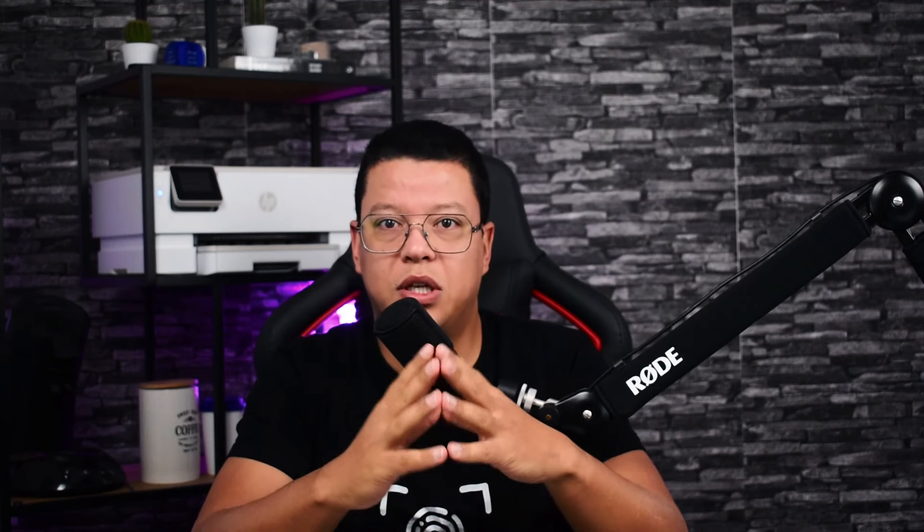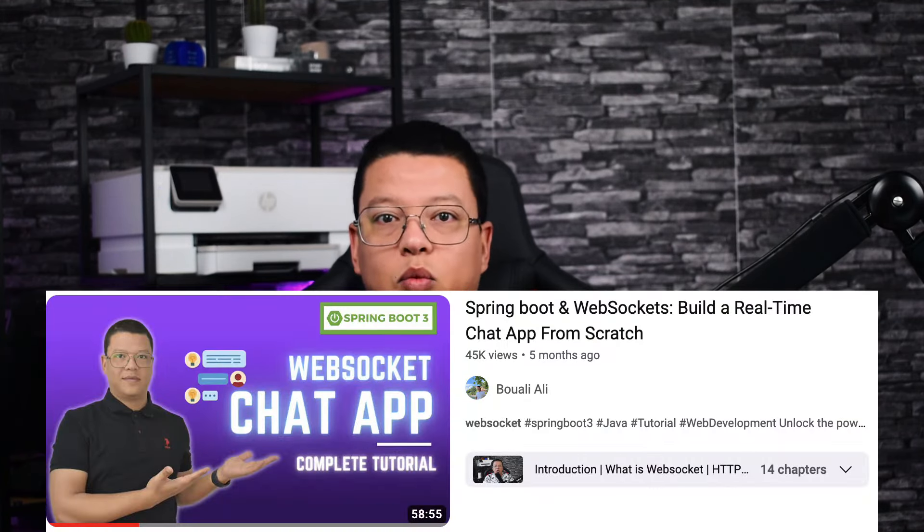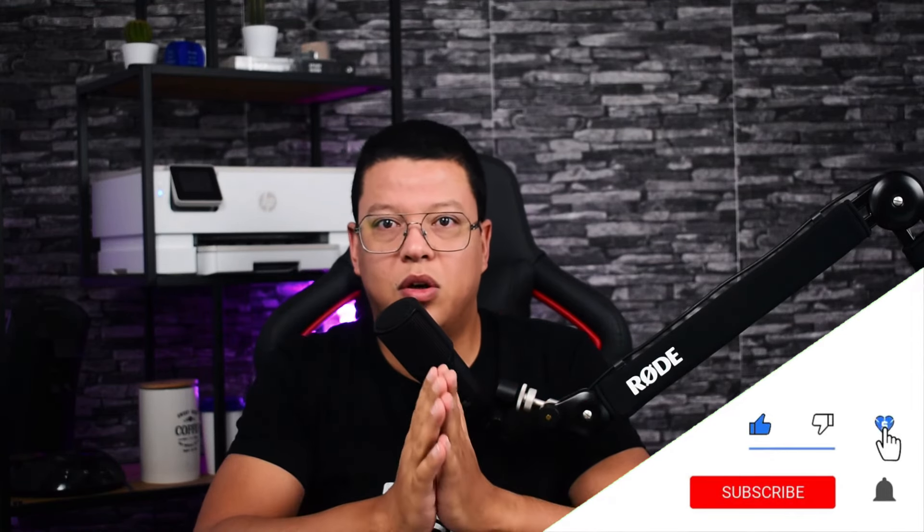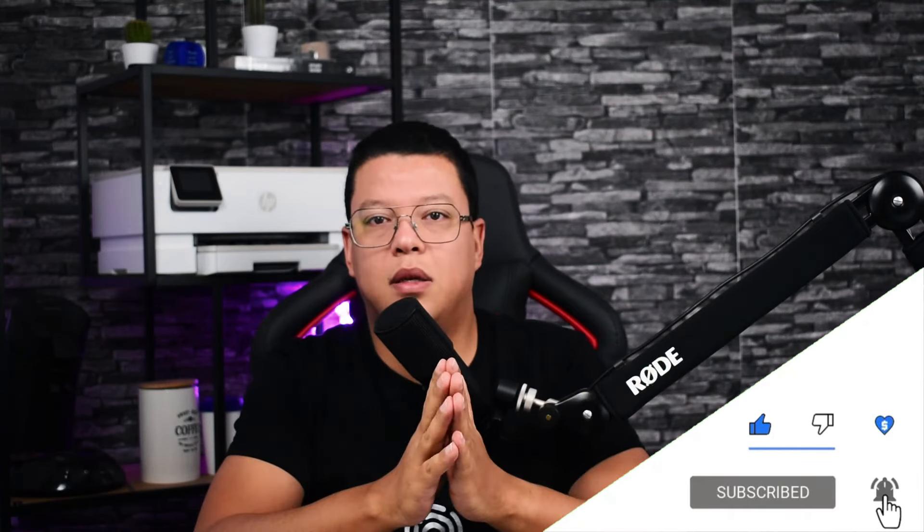Before we jump into the code, a quick shout-out to those who want to deepen their understanding of WebSockets. If you missed the introduction in my previous video, find the link in the description and watch it. Hit that subscribe button, join me on social media. I'm Alibu, a seasoned software engineer, and I'll be guiding you through today's exploration. We'll build a one-on-one chat application, explore WebSockets, and master persisting data in MongoDB.